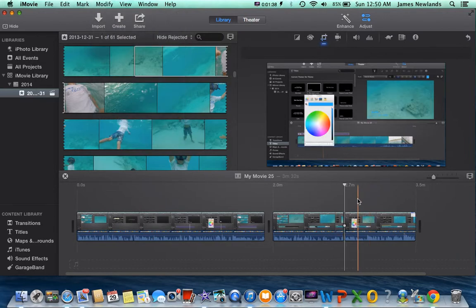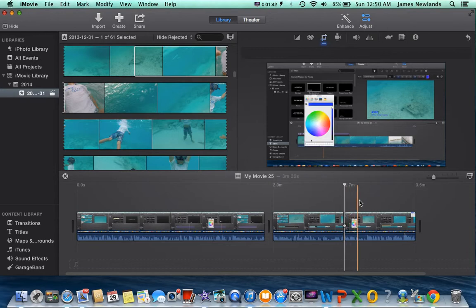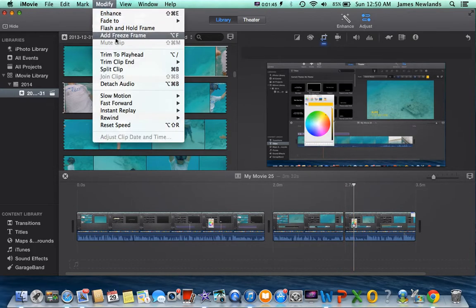So that will split the clip. Then you want to go to your end point if you want to split the clip again. Then you can do it again: Modify, Split Clip.